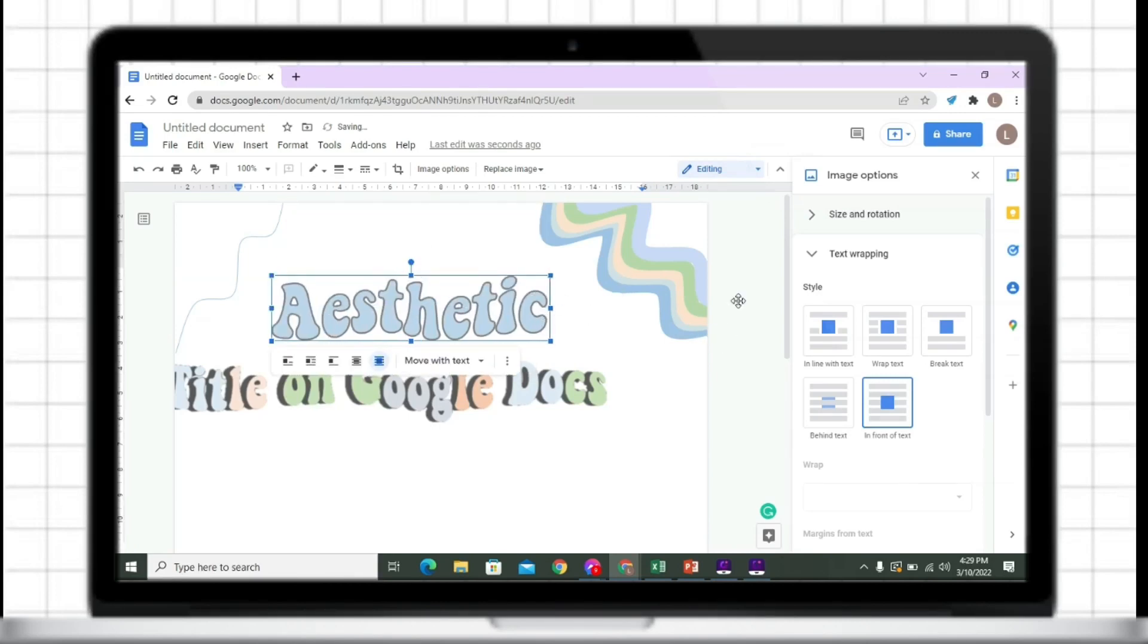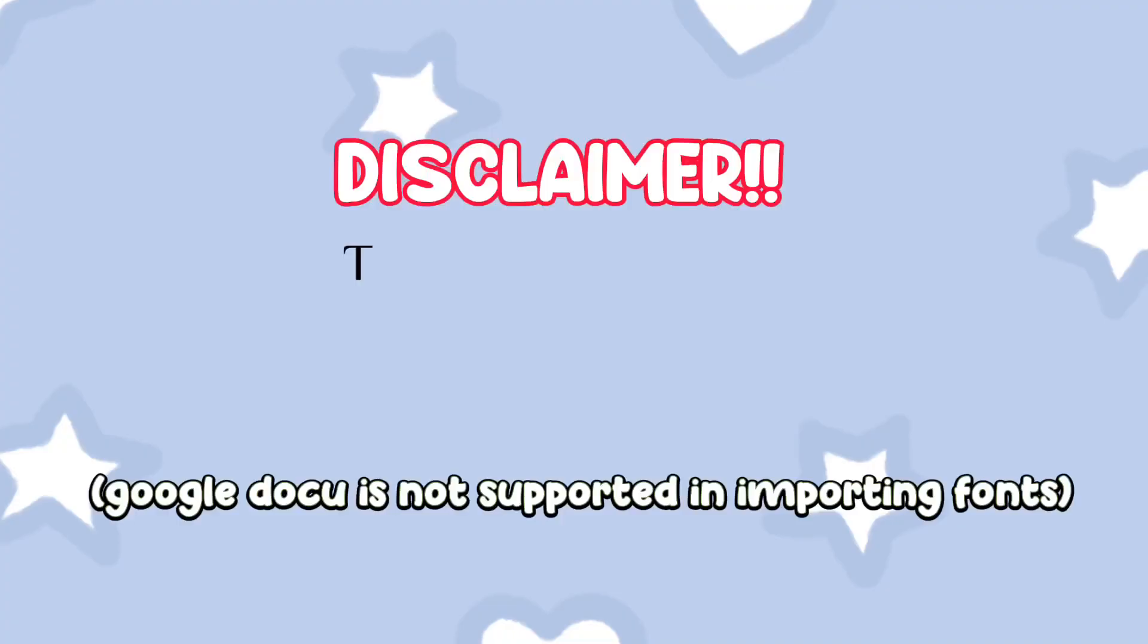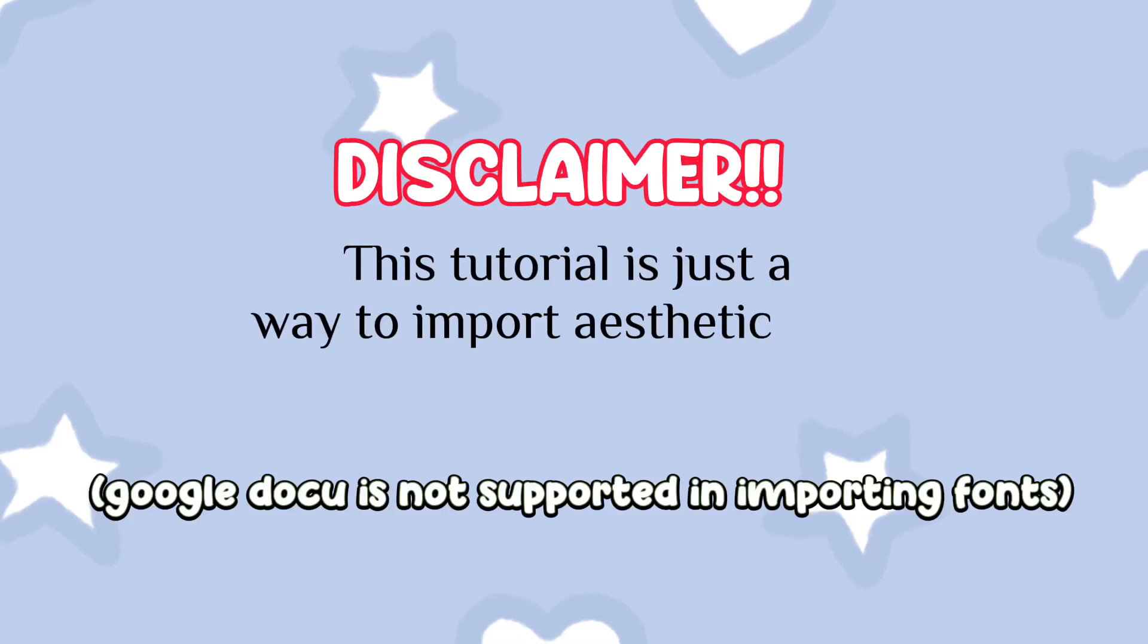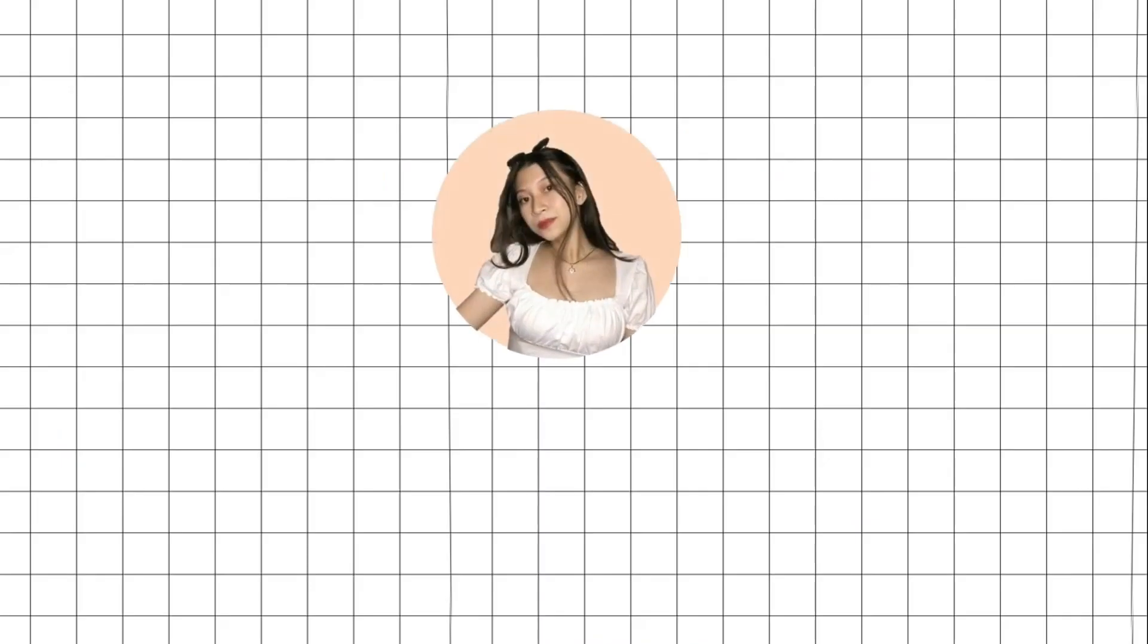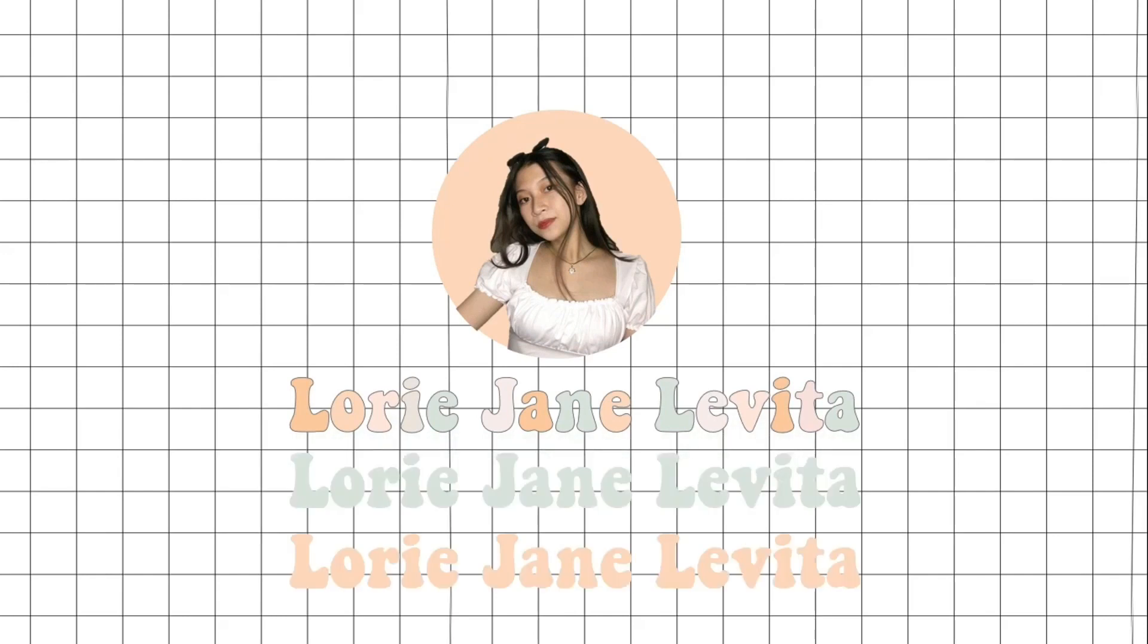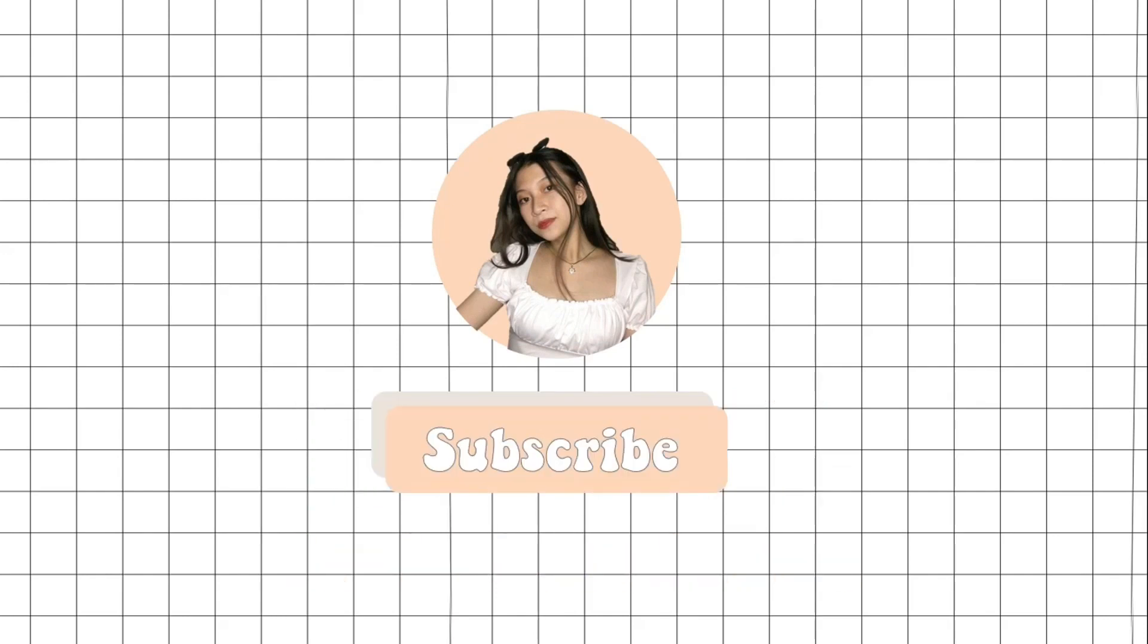Also, I will share with you how I create this wavy shape. Please don't forget to like this video and subscribe to my YouTube channel. Before we proceed to the main video,